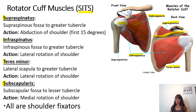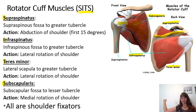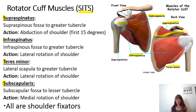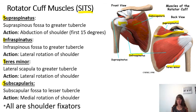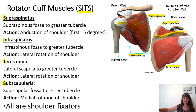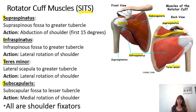Here are the actions of the rotator cuff muscles: supraspinatus abducts; infraspinatus and teres minor laterally rotate; subscapularis medially rotates — that's your throwing action. To summarize: abduction is supraspinatus; lateral rotation is infraspinatus and teres minor; medial rotation is subscapularis. Keep practicing that and you'll remember these.